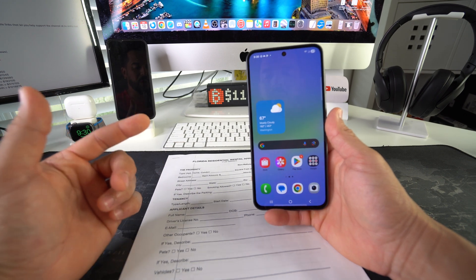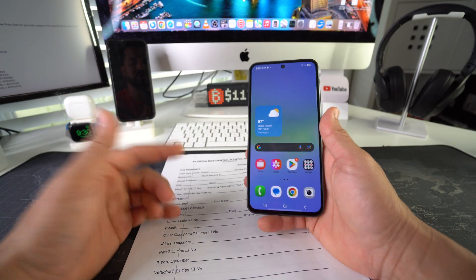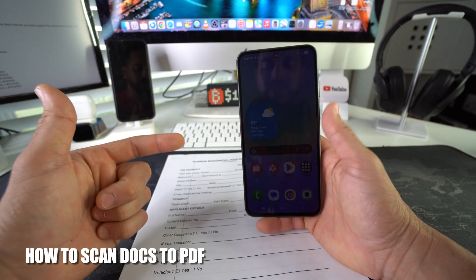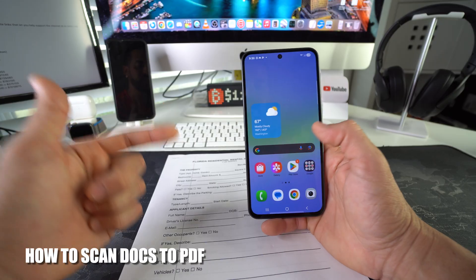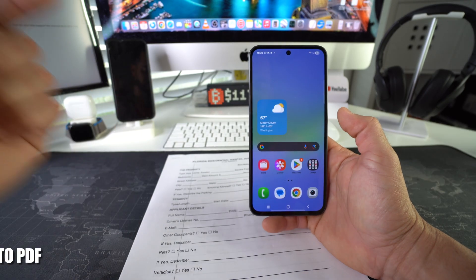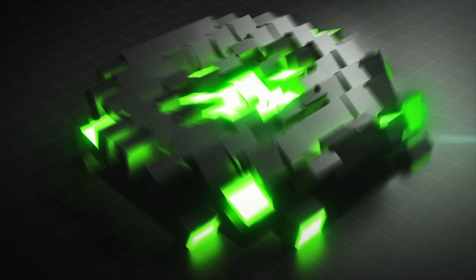Hey there, in this video I'm going to show you how you can scan documents on your Samsung Galaxy A56 5G. Let's go!